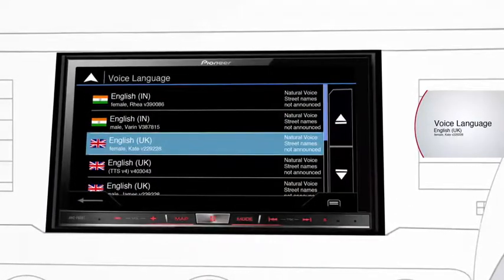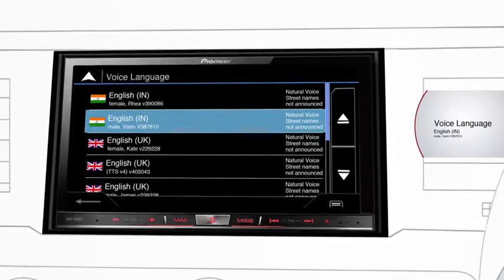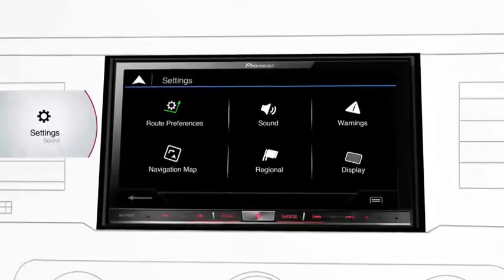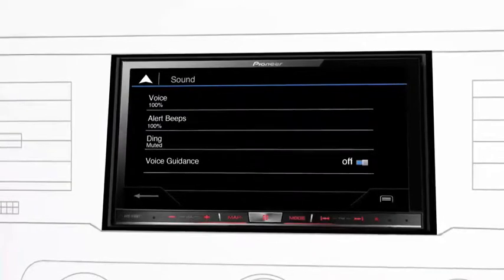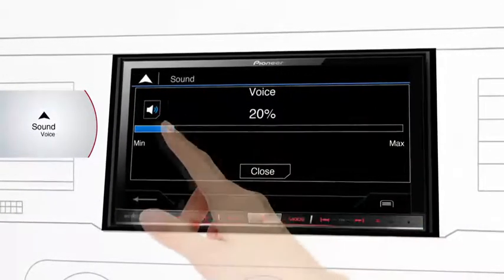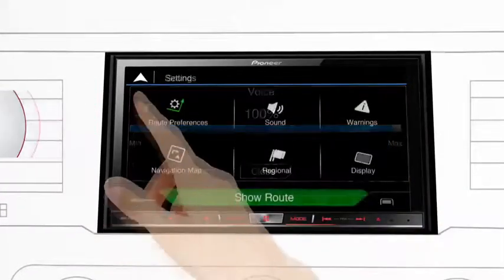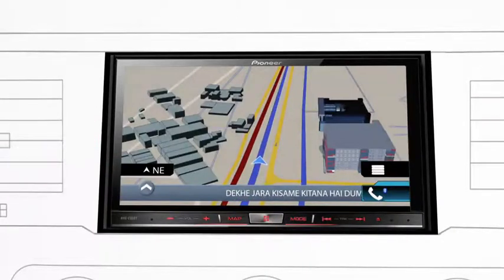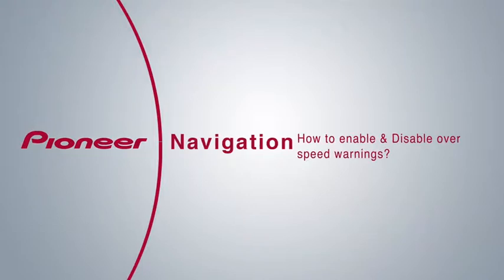Go back. You can also adjust the volume of voice guidance. To do so, press the sound icon and go to the voice menu. This gives you the flexibility to adjust the sound level according to your preference. Now go back to the navigation screen.